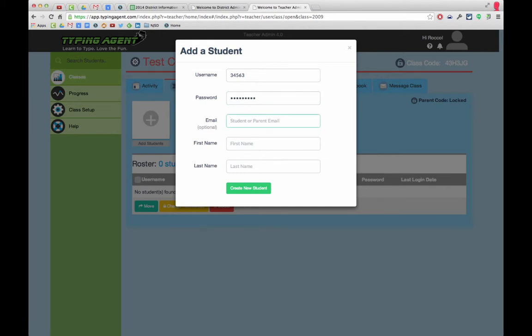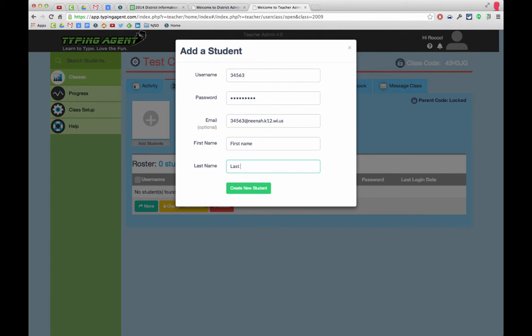...which would be the ID number at nina.k12.wi.us, and the first name and last name. When you're done, hit...